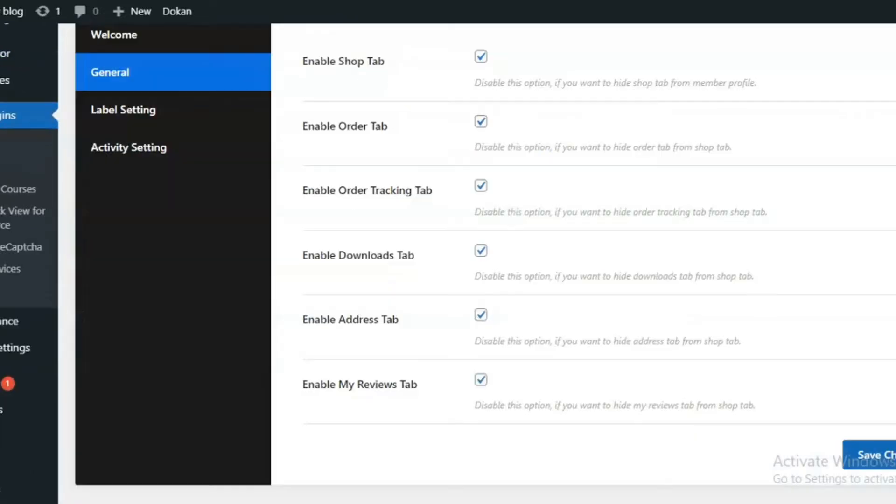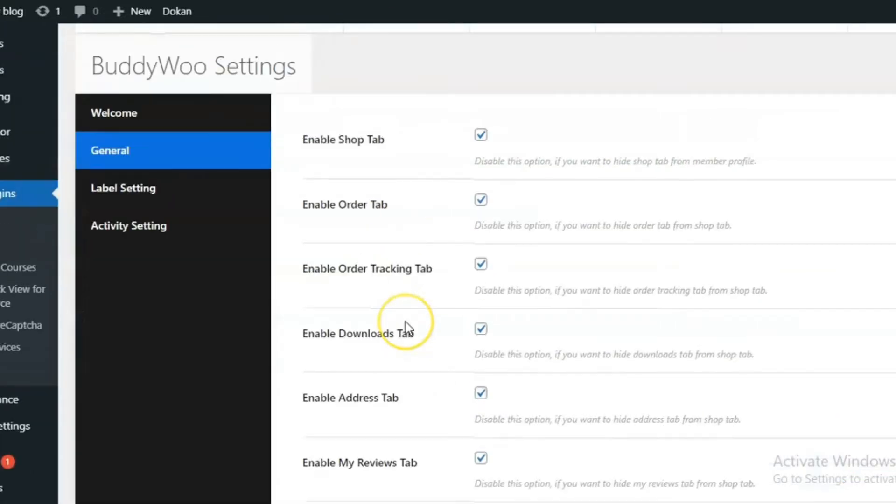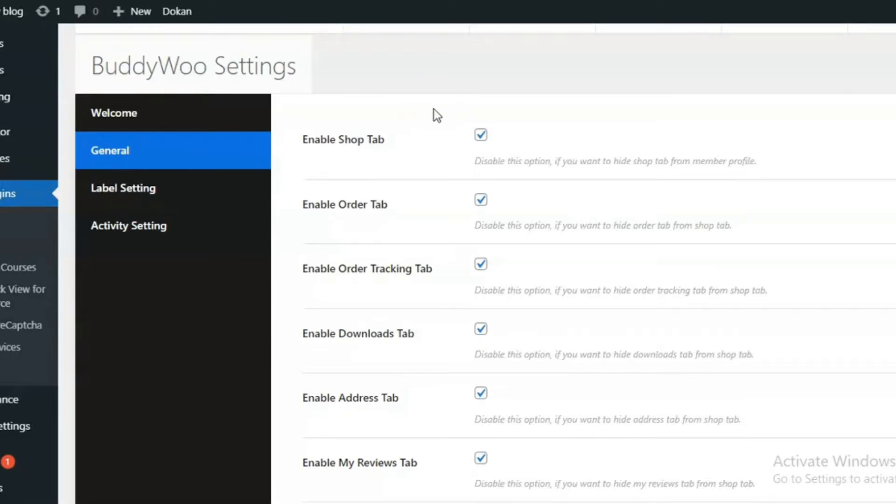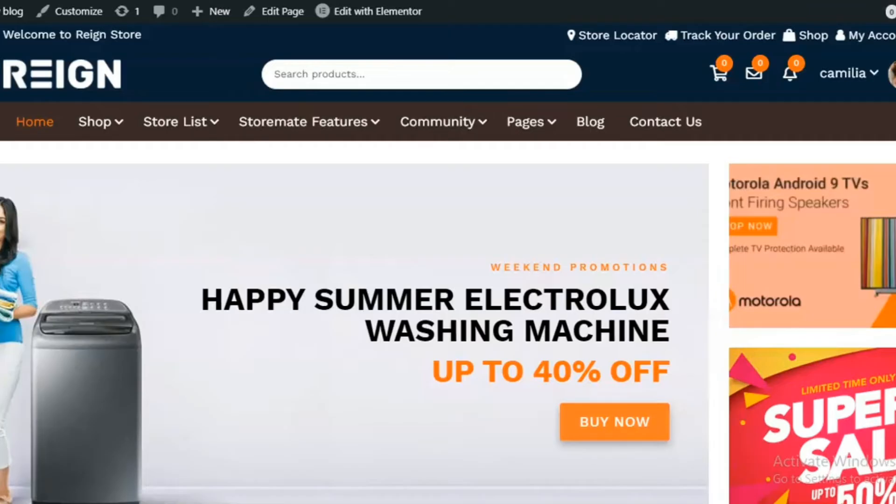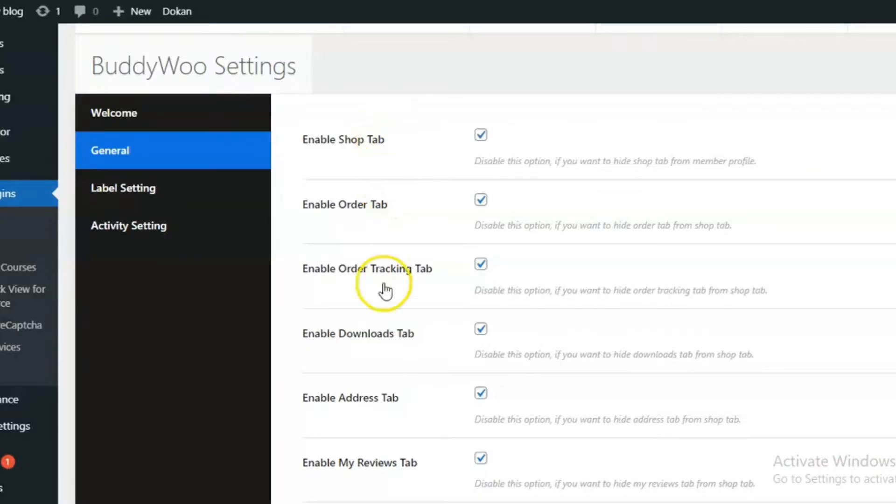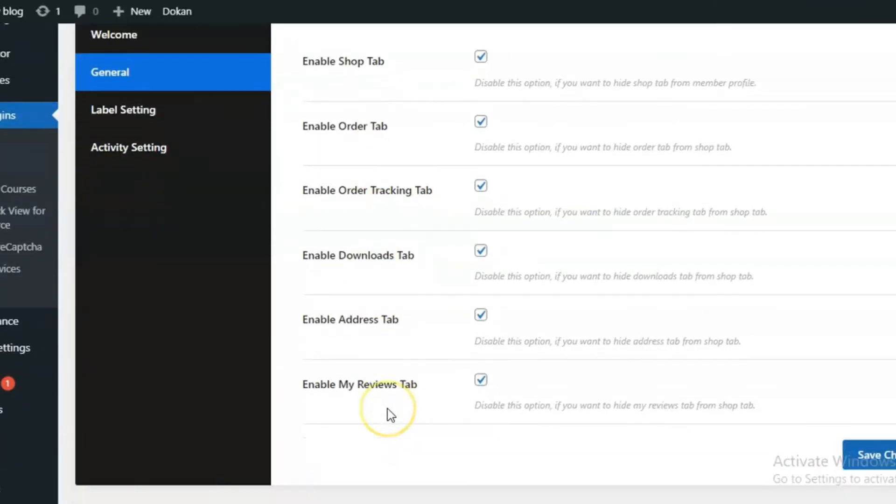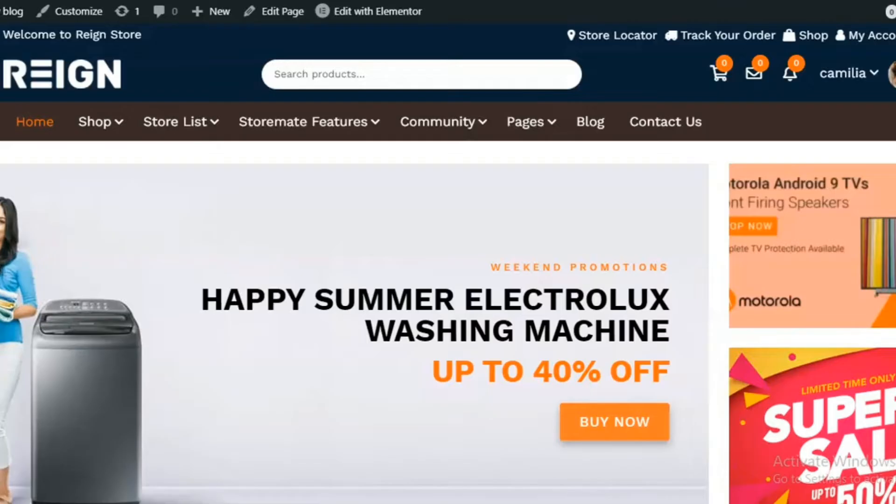Moving forward to the plugin settings, you have various options to enable or disable as per your choice to show the tabs on the profile page. Here I have enabled all the tabs: shop, order, order tracking, download, address and review tabs.